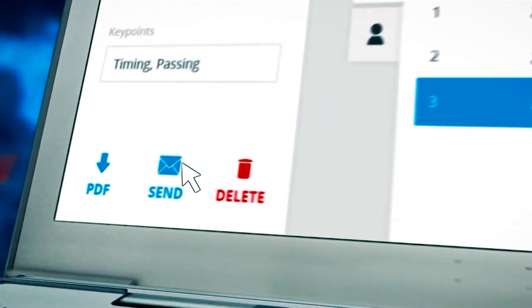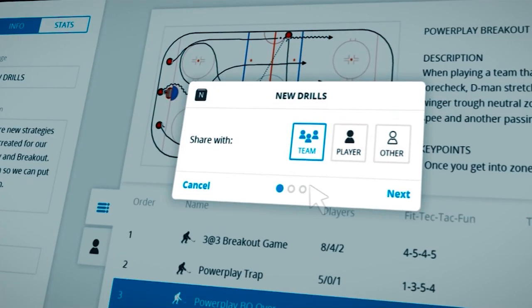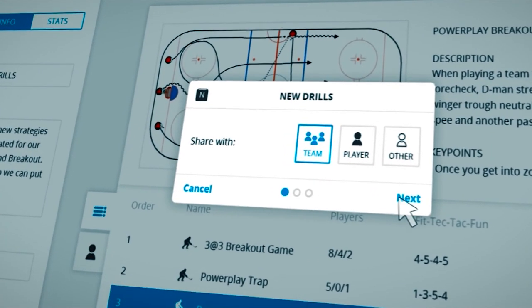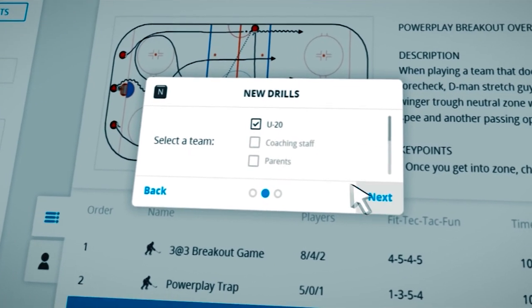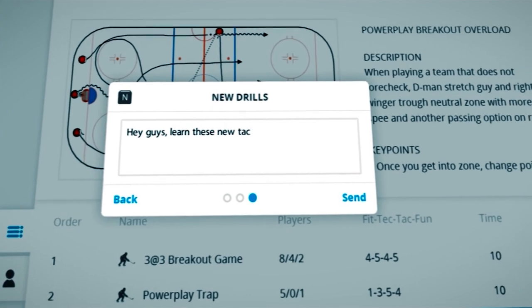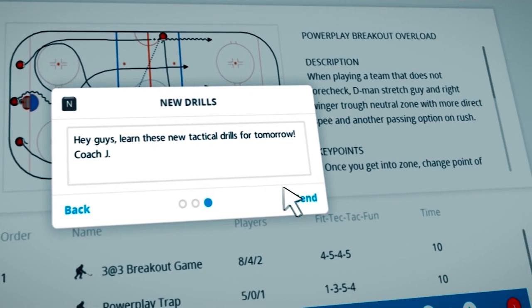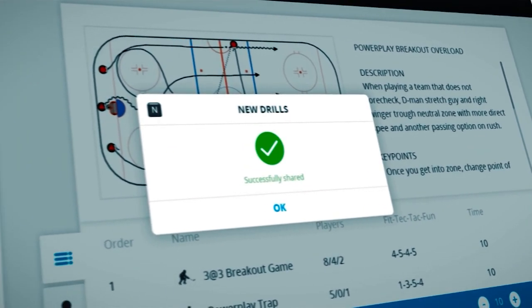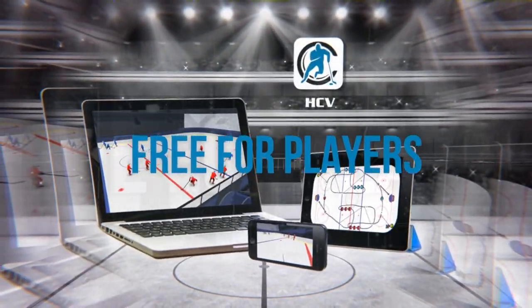When you click Send, you have the option to send it to a player, multiple players, or the entire team. Add a personal message and click Send. Your staff and players will receive your practice directly on their free player version.